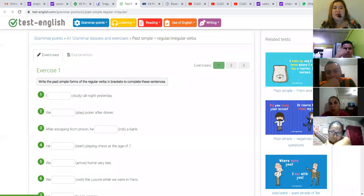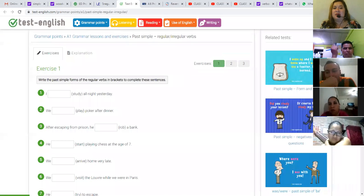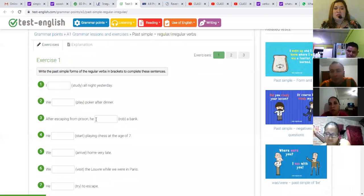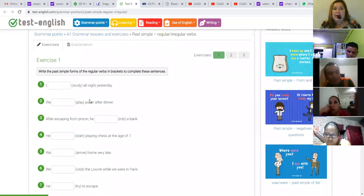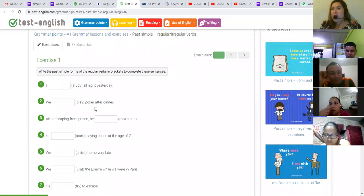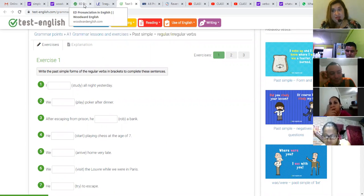Y de esa manera ir memorizándose. Si ustedes fijan, este ejercicio es para los regular verbs, y el primer ejercicio que les mostré es para los irregular verbs, para irlos practicando.